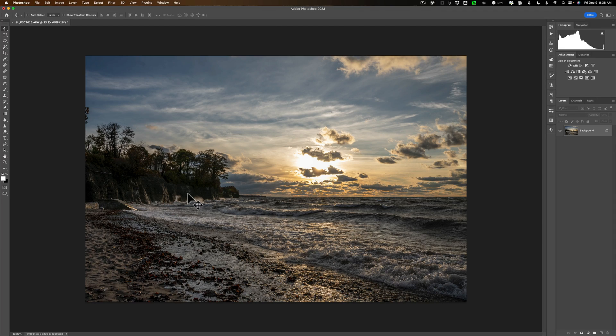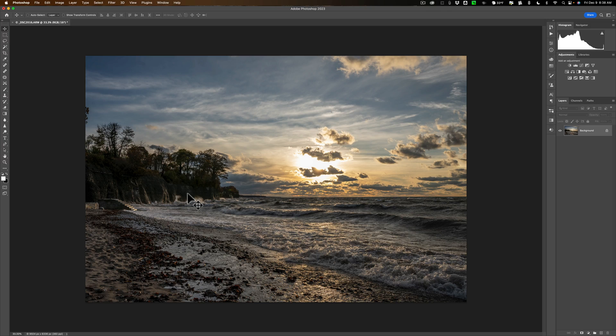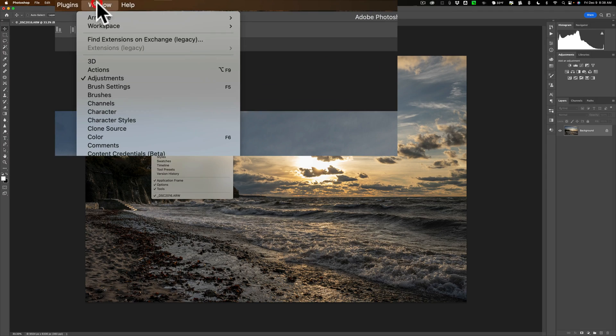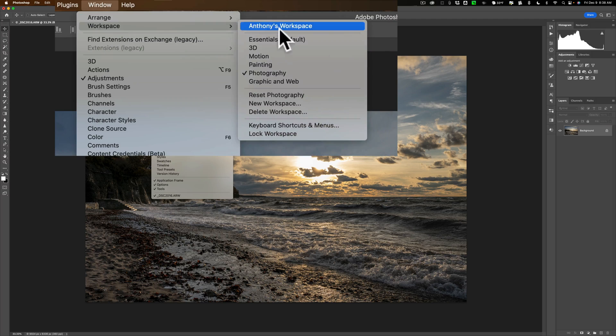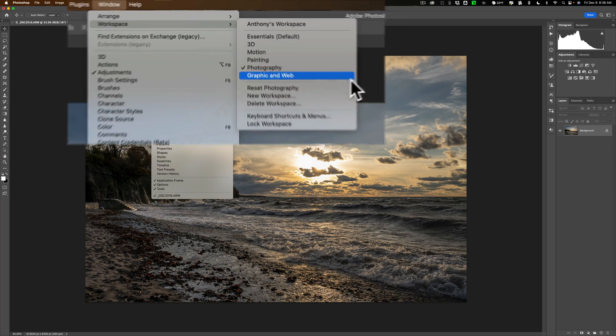Now before I begin I do want to mention that I'm in what is called the photography workspace. You may find it easier to follow along at home if you set your Photoshop up to the photography workspace. To do that go up to window down to workspace and over and down to photography.